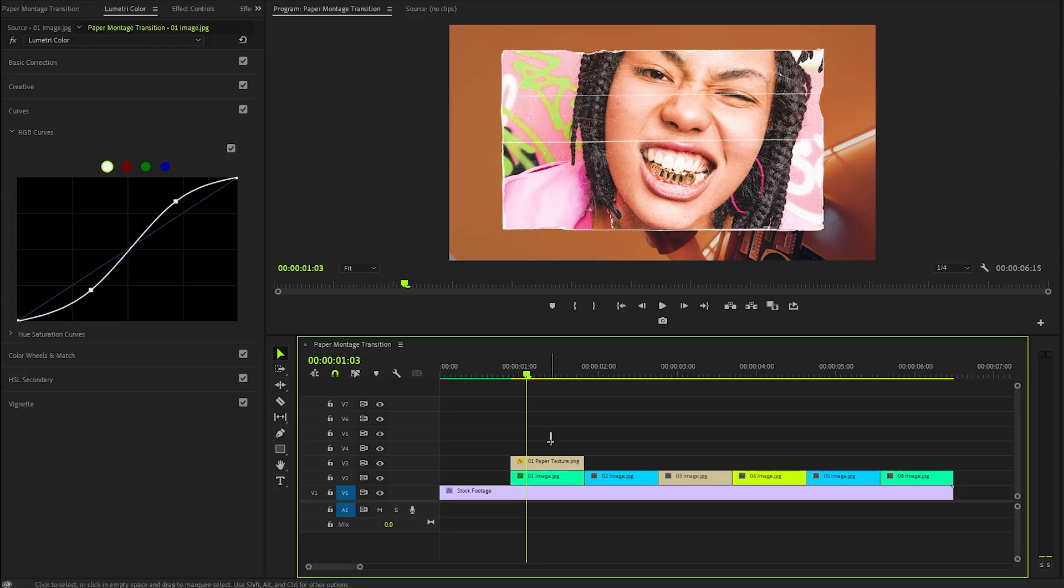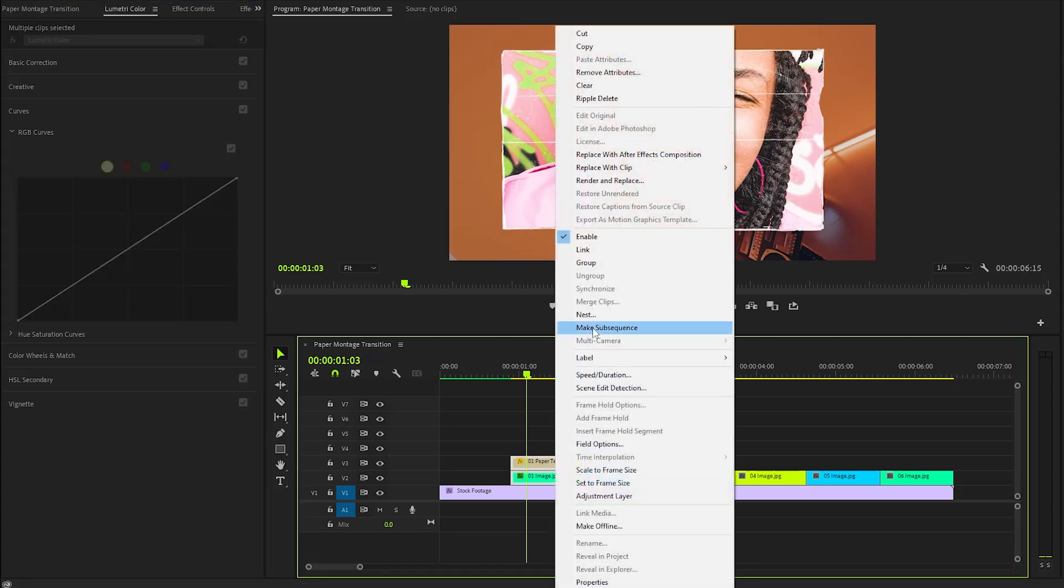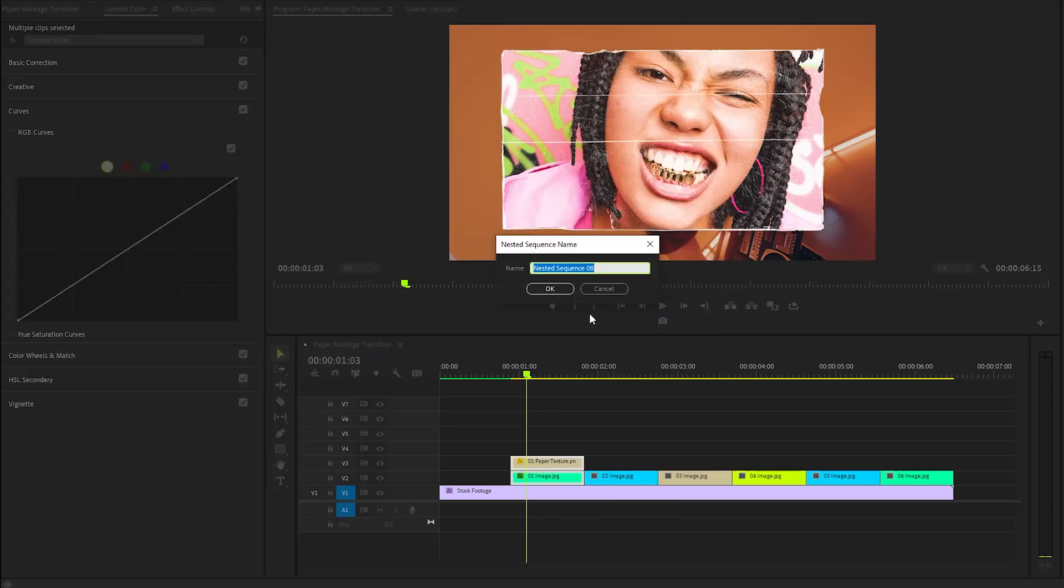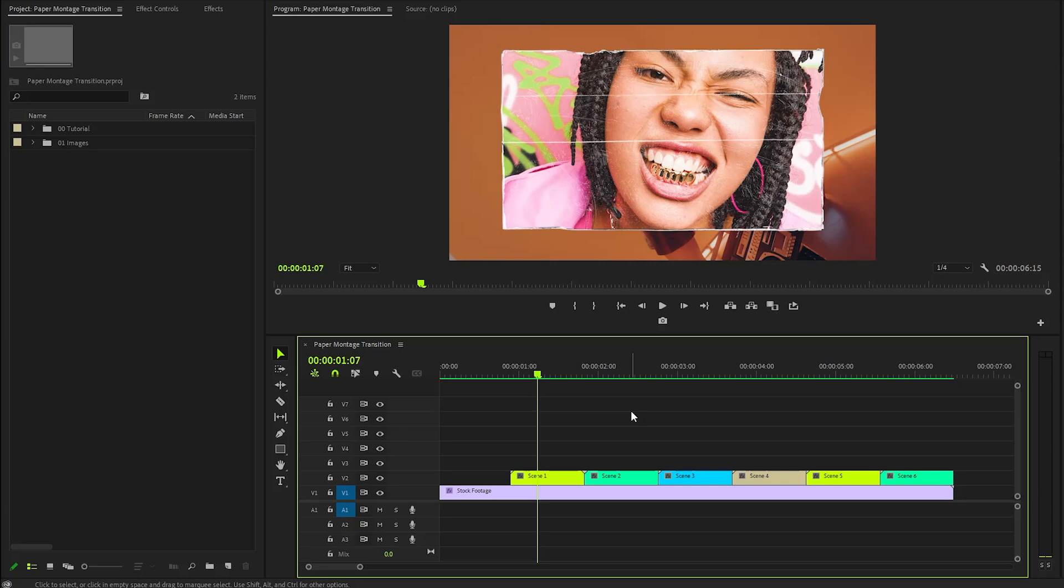Once we have completed the initial steps, the next task is to choose the first paper texture and the image to make them nest. I am going to call this Scene 1. Once everything looks good, simply click on OK to finalize the creation of the nested sequence. Following this process, you will need to repeat it for all other images, carefully customizing each one with different paper texture overlays, ensuring that each is saved as a separate nested sequence for easy access and organization.